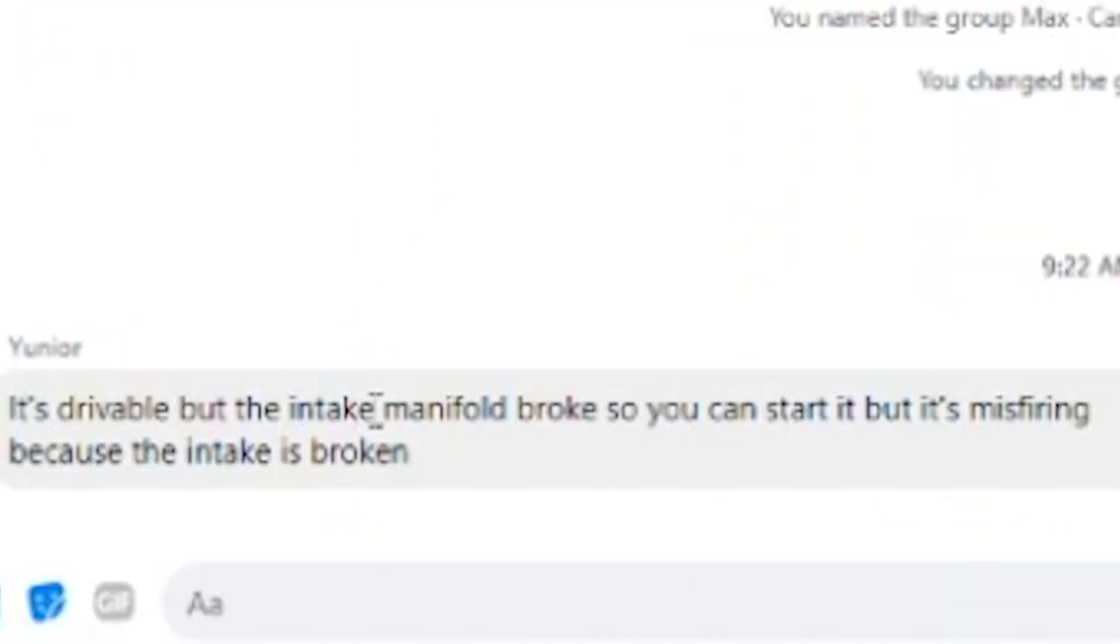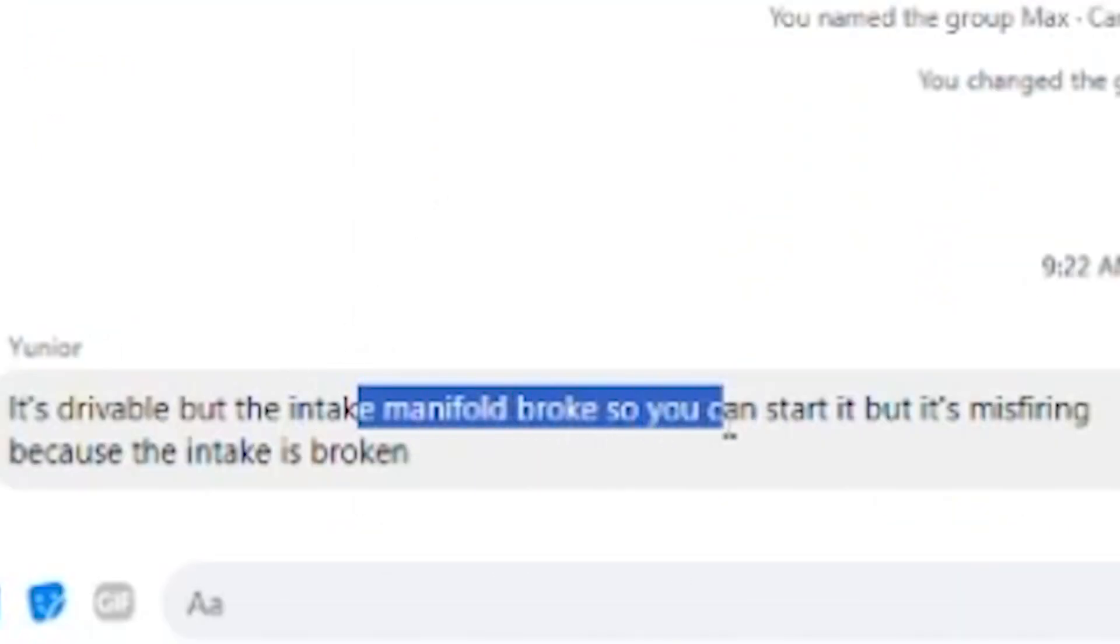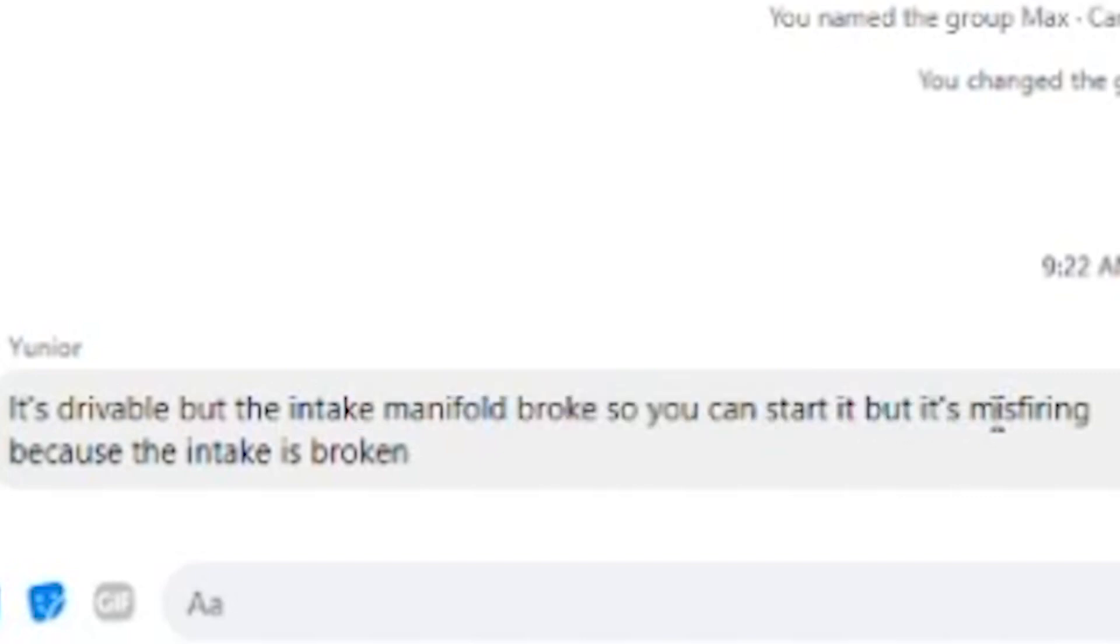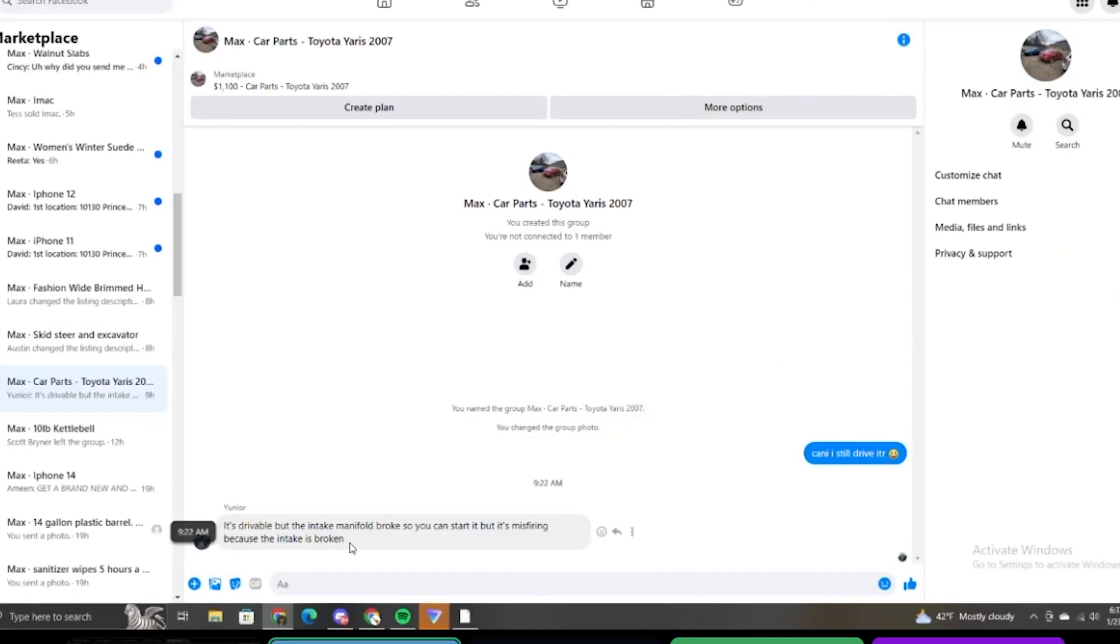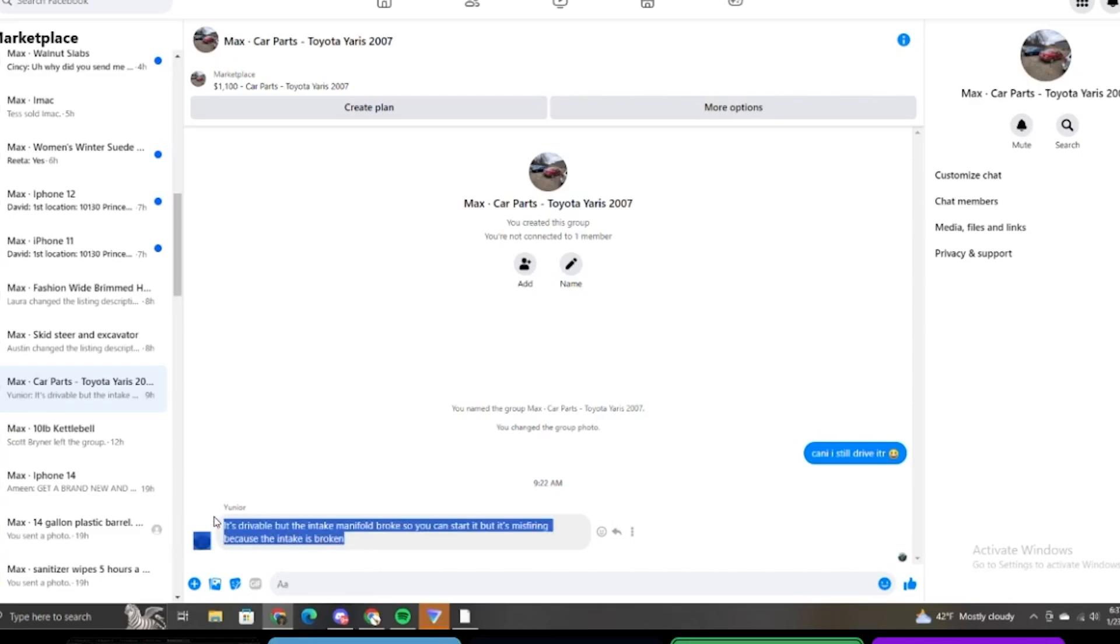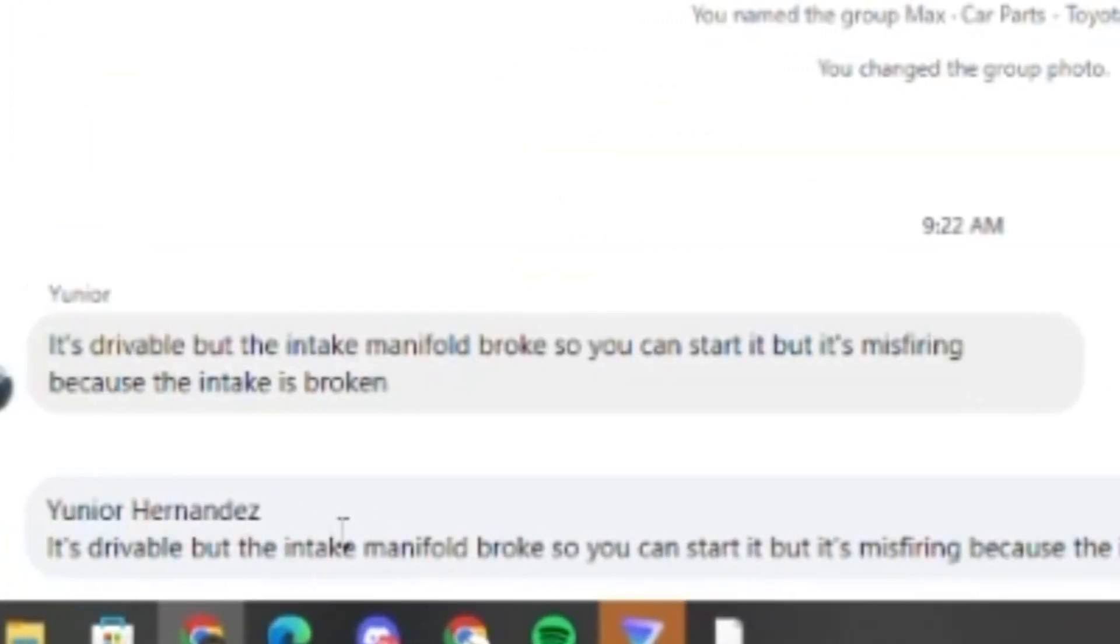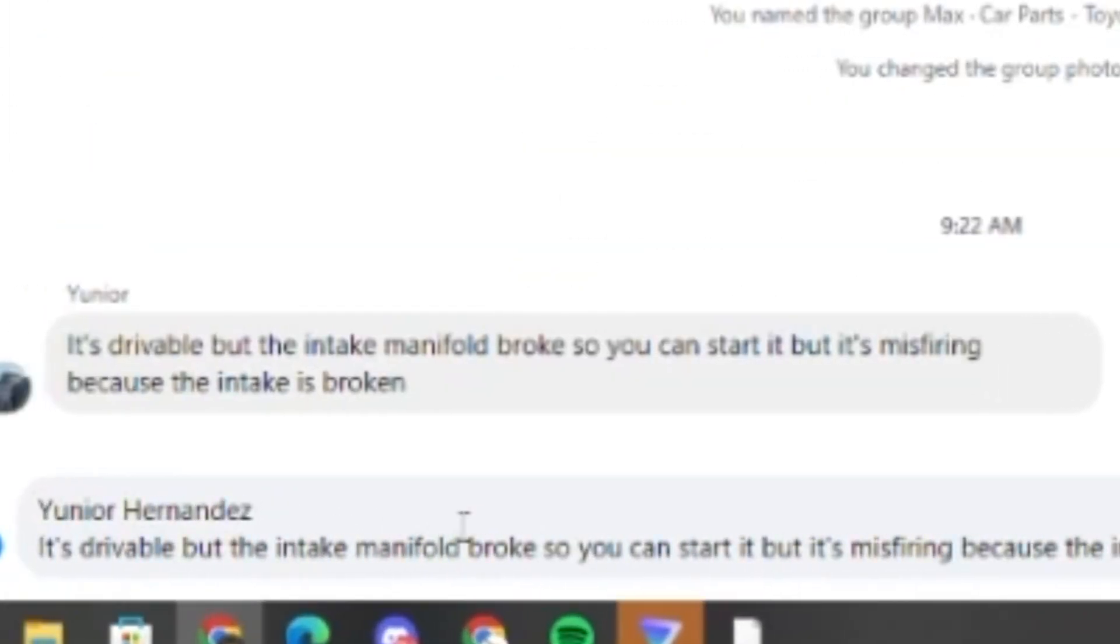Hey, drivable. The intake manifold broke so you can start it, but it's misfiring because the intake is broken. Boy, shut the fuck up. Should I not read all that? Not reading that essay.